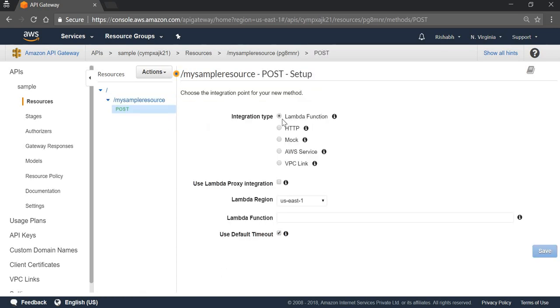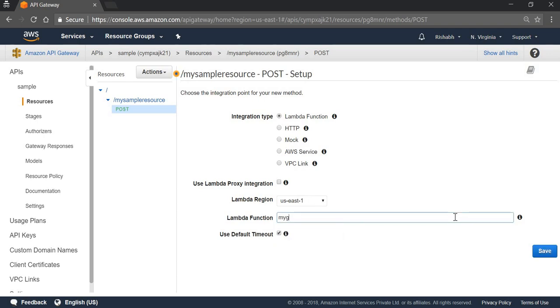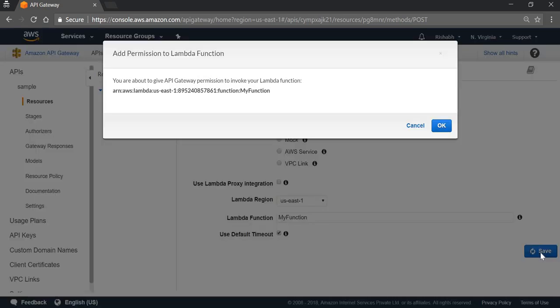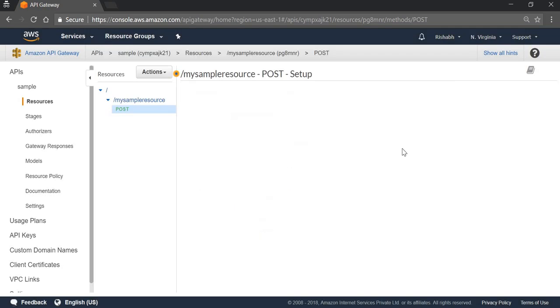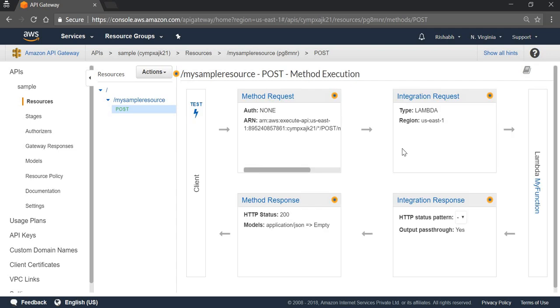Our integration with this API we are going to do with Lambda functions. So we can select Lambda function. Region, we can select where our function resides. Here we can pass our function name and click on Save. Click OK, and it is done.